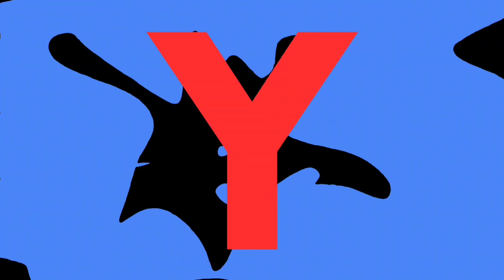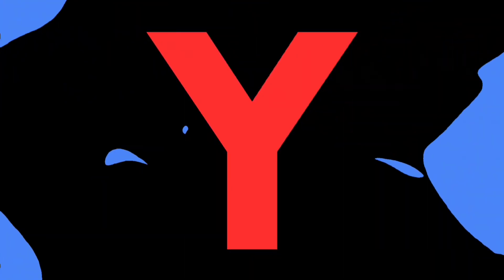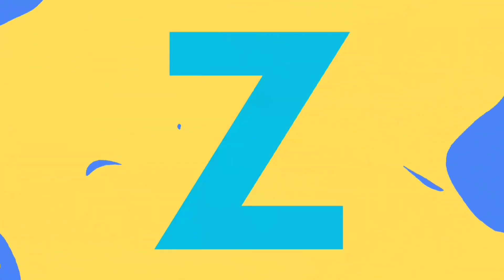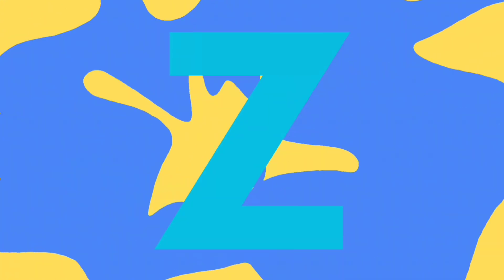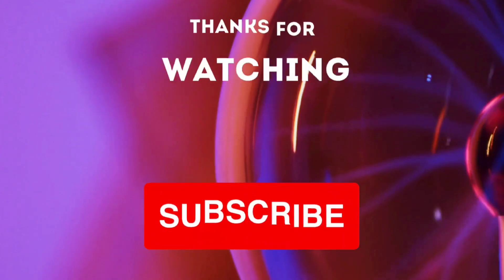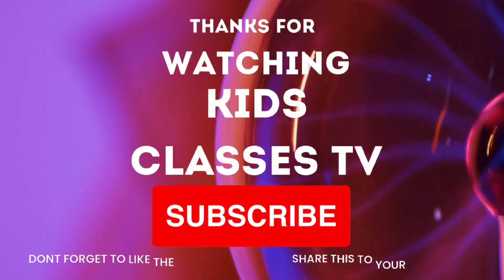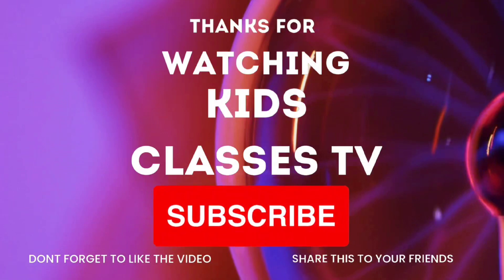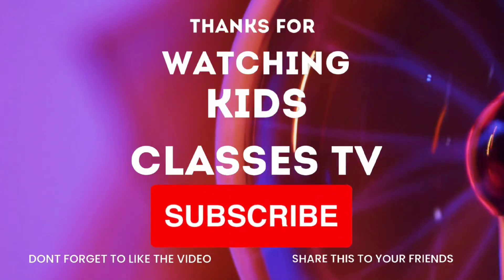Y. Y is for Yacht. Z. Z is for Zebra. Thank you.